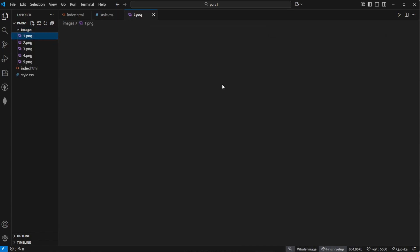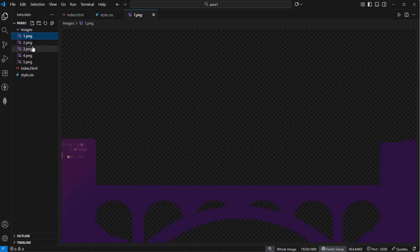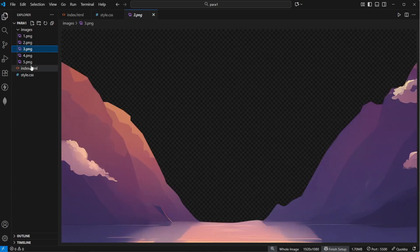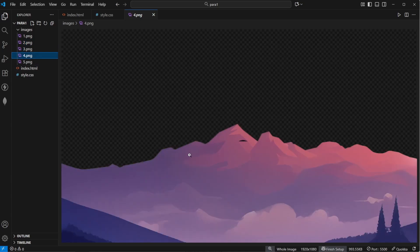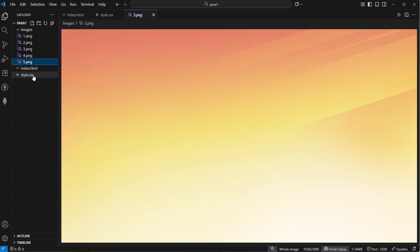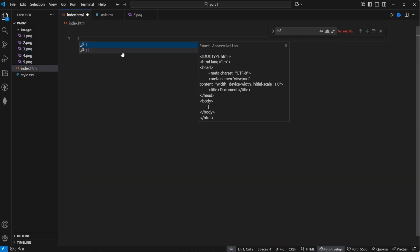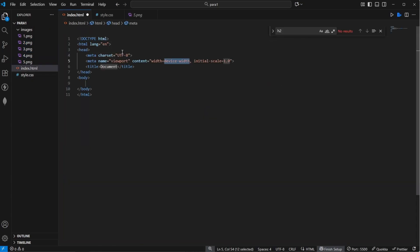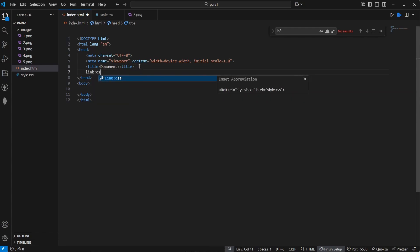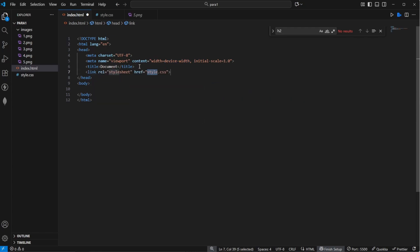Here you have all of the images that you'll need for the parallax effect, like the bridge, the train, the mountains, some more mountains and the background. So let's start by creating a basic HTML template and now let's link our stylesheet in the head of this template.